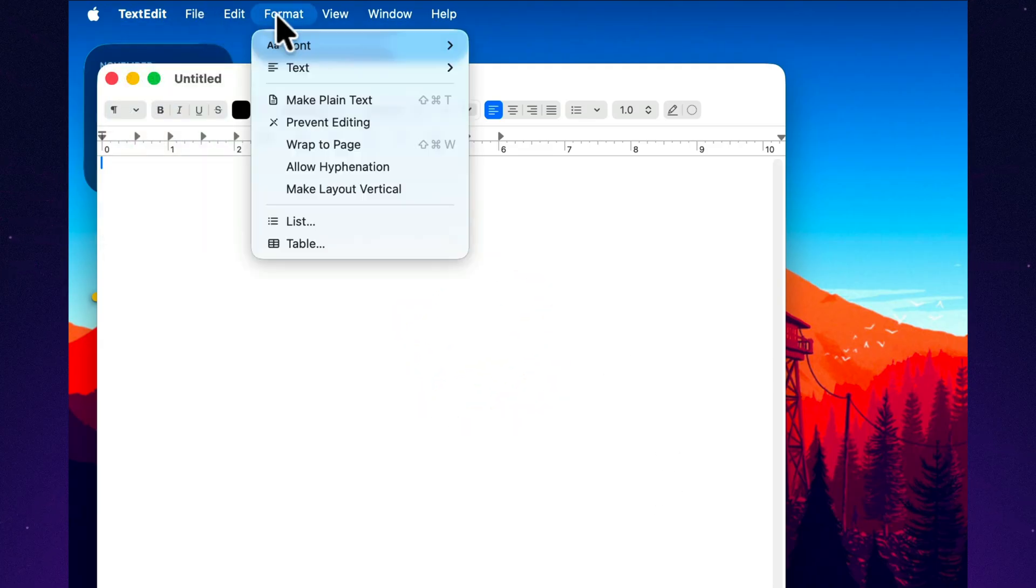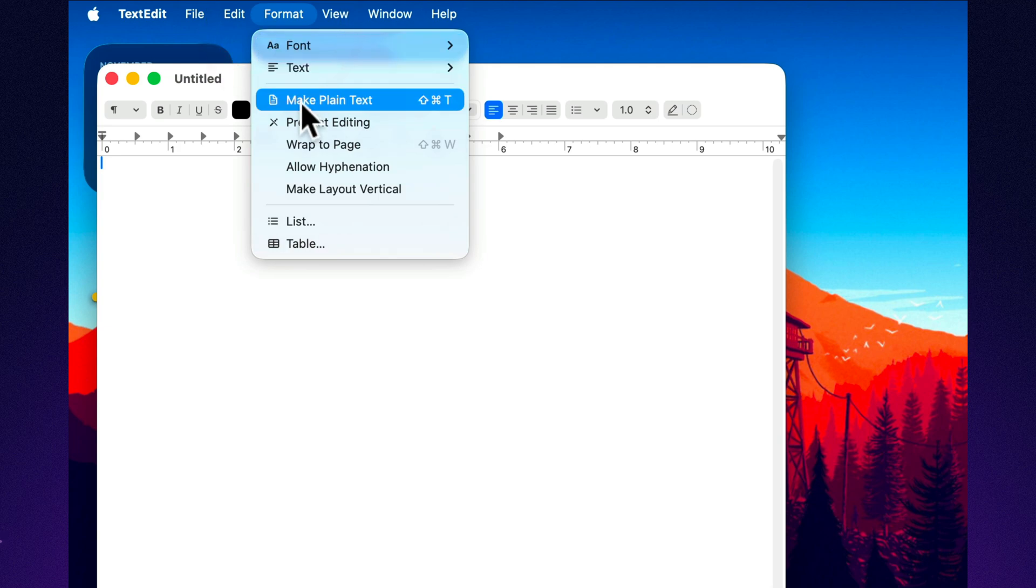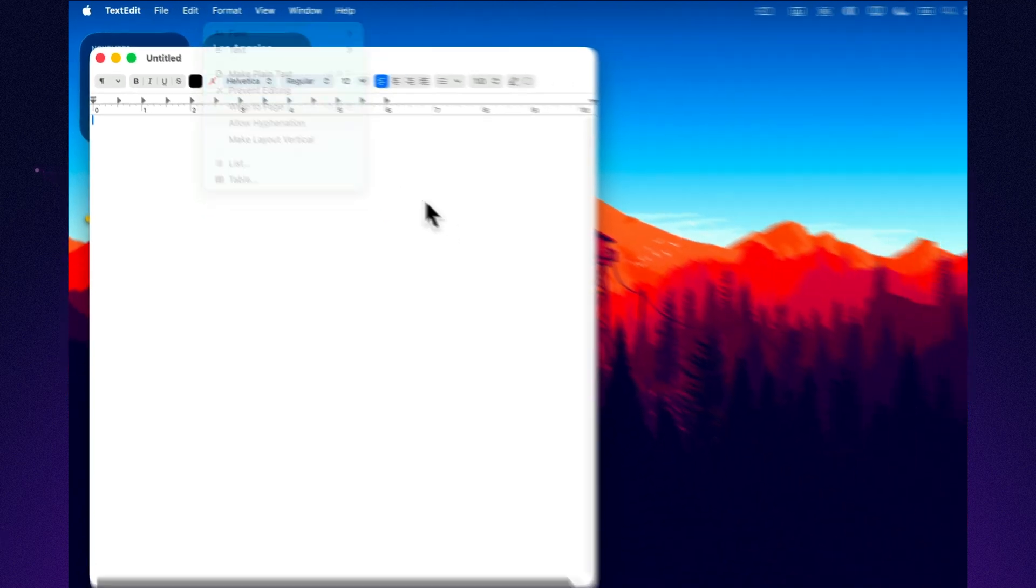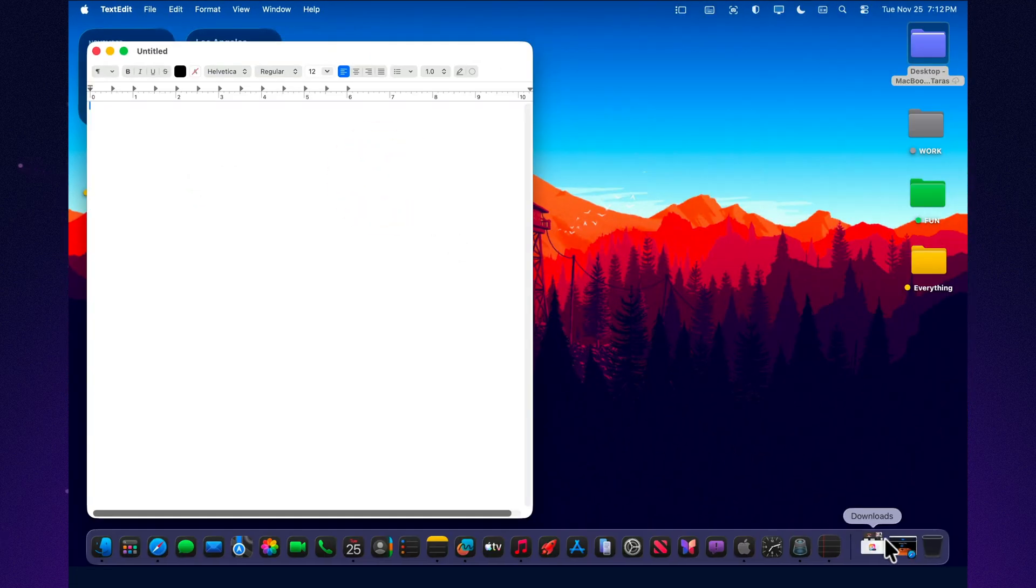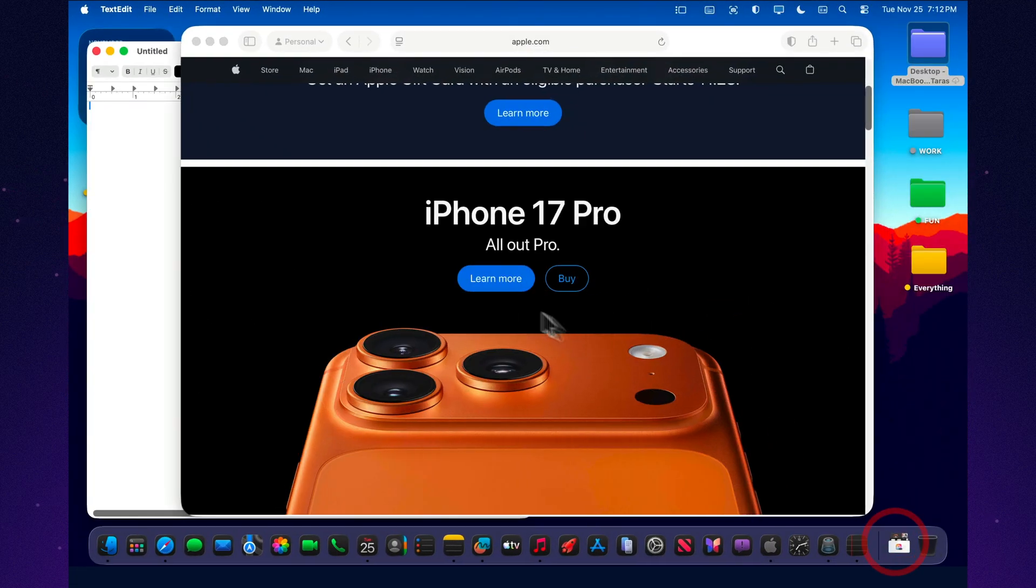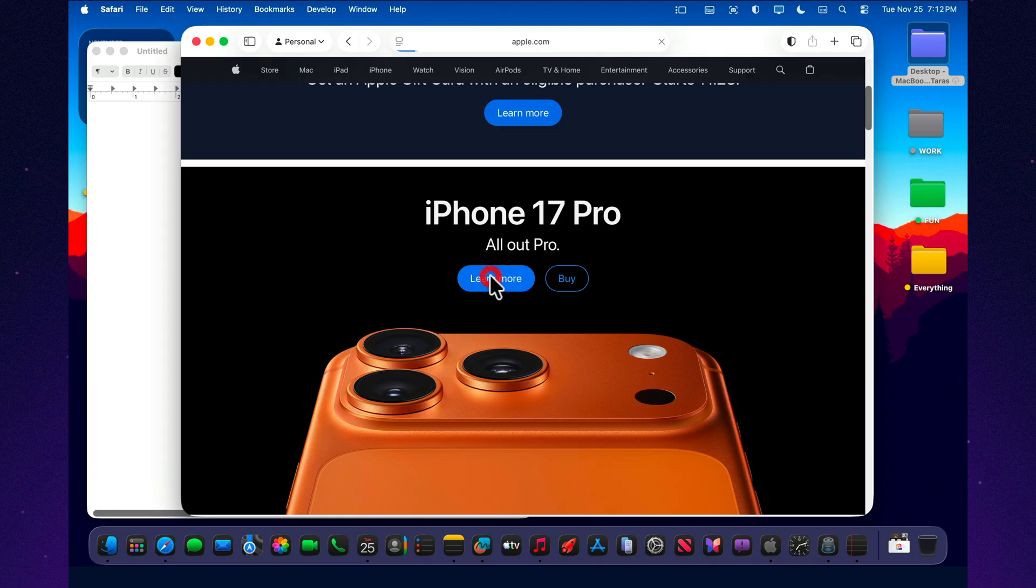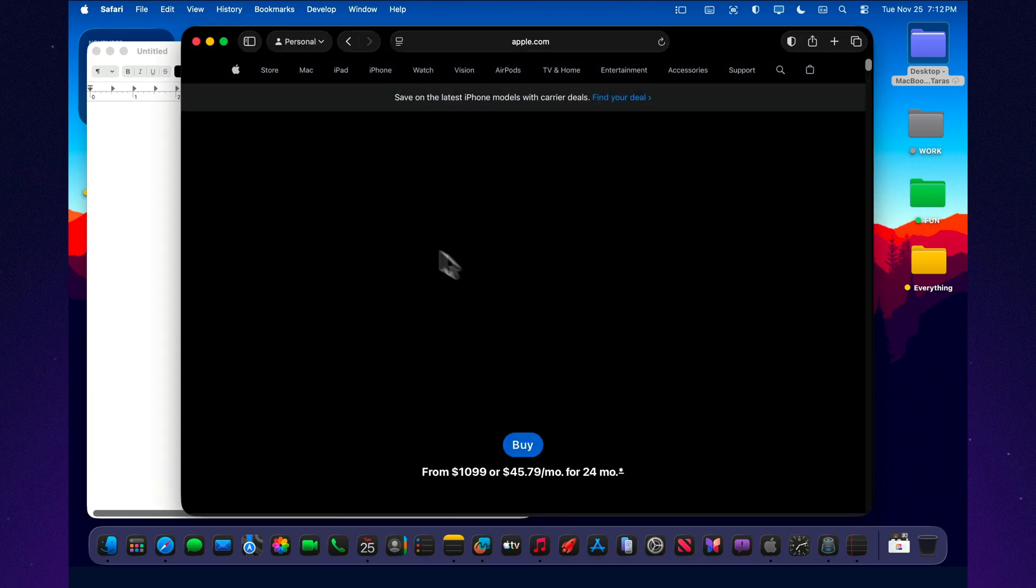Most people have seen this option, but very few actually use it deliberately. If you open the Format menu, you'll see Make Plain Text and Make Rich Text.